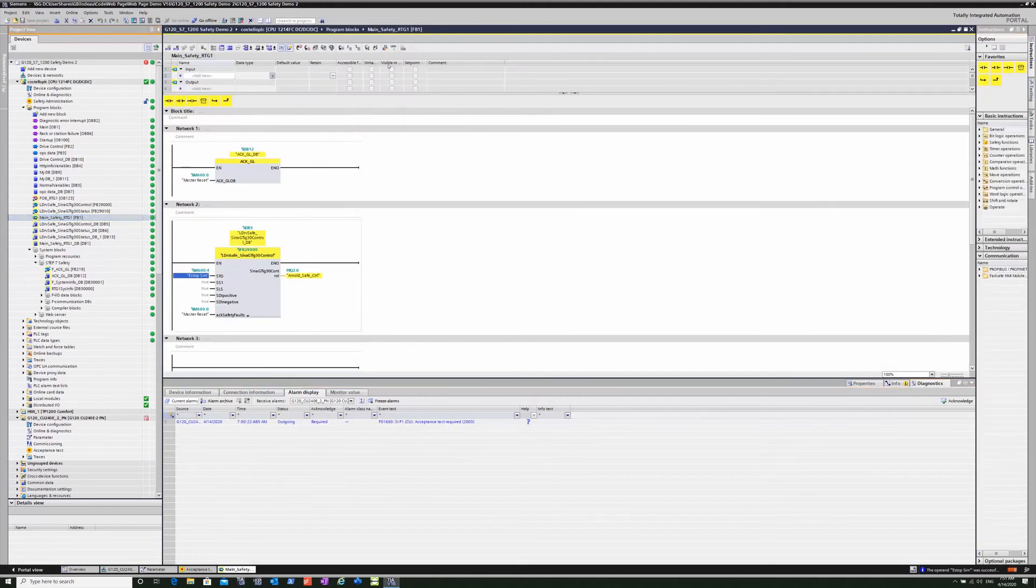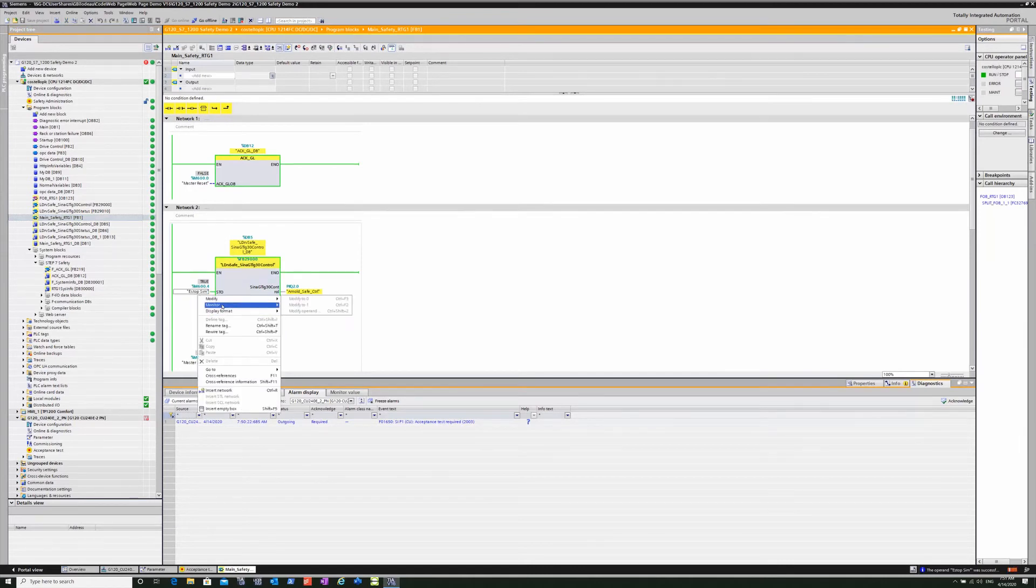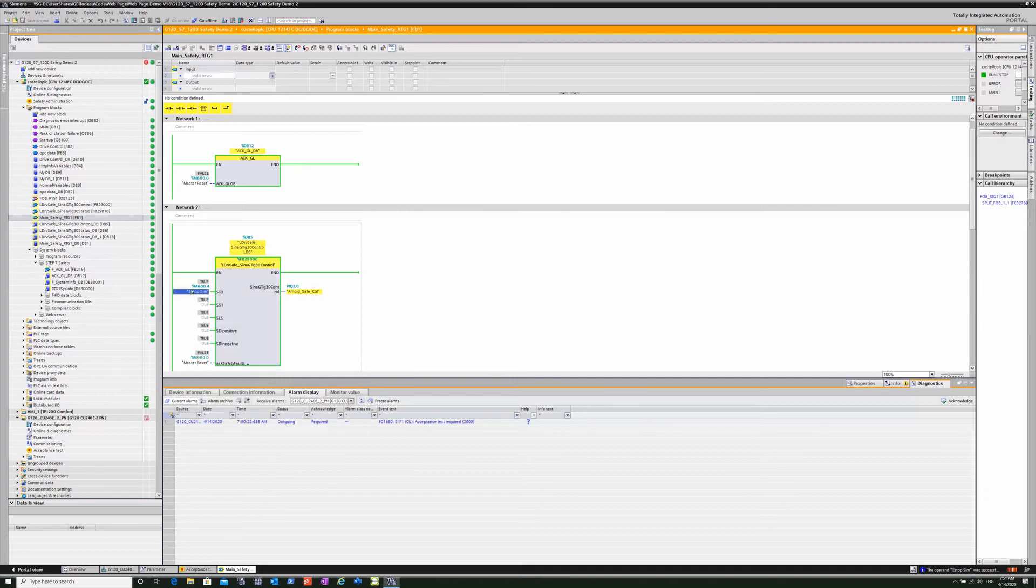So there's the STO active is off, which means the drive is not e-stopped anymore. And the yellow light on the drive will go solid yellow instead of flashing.